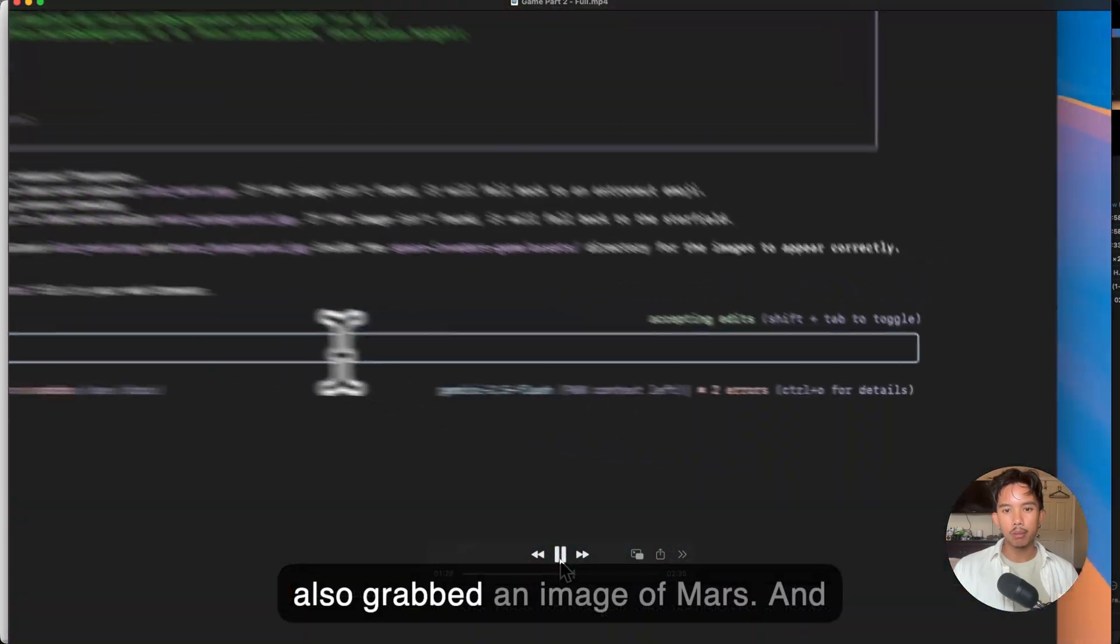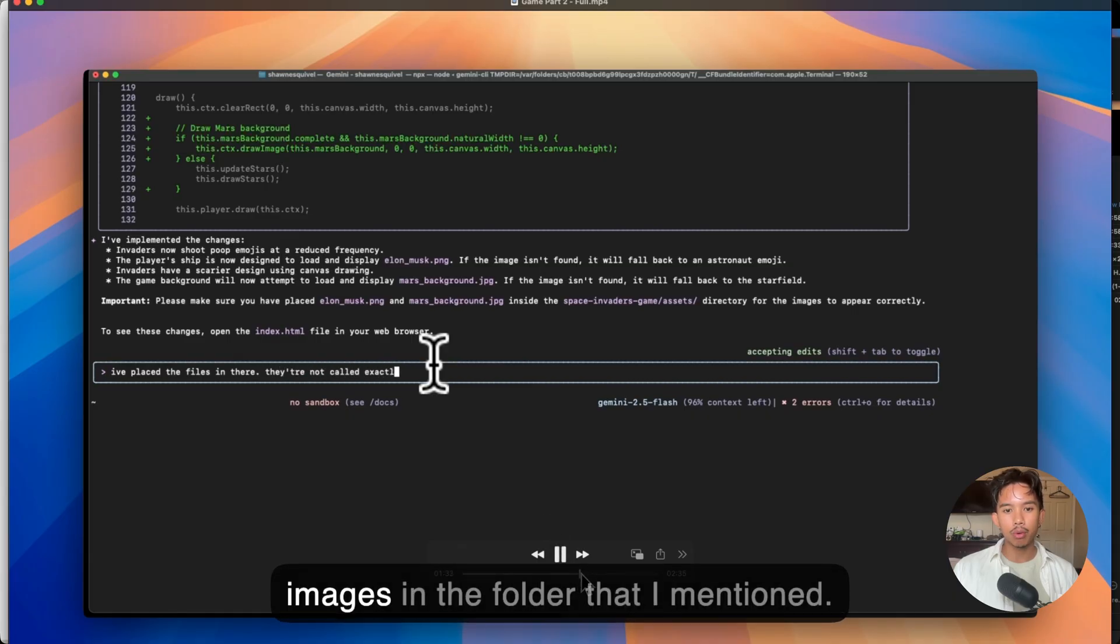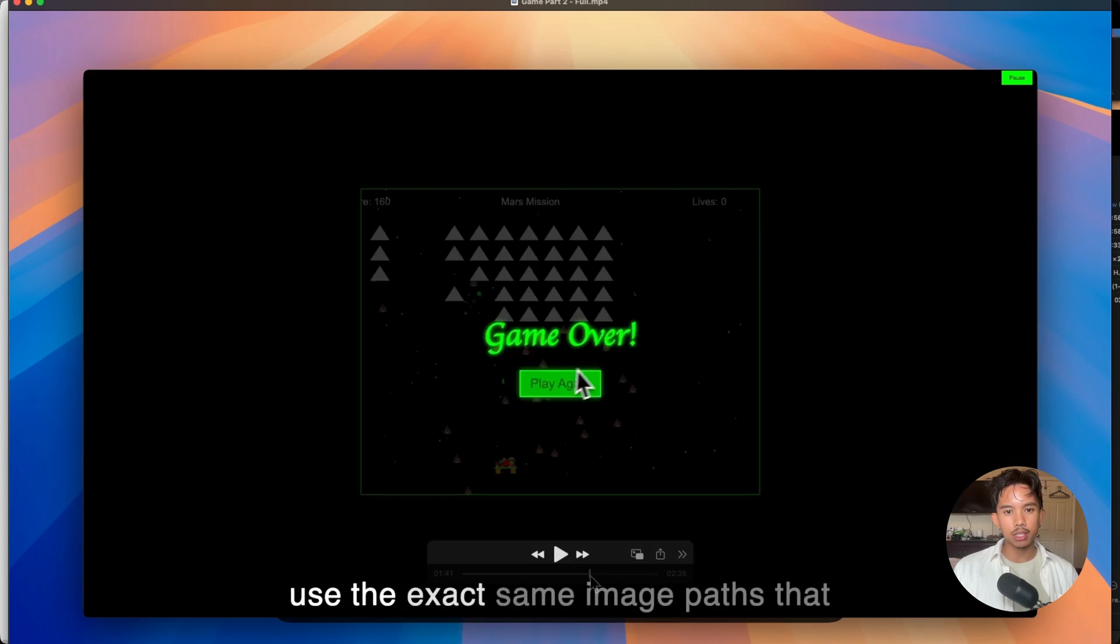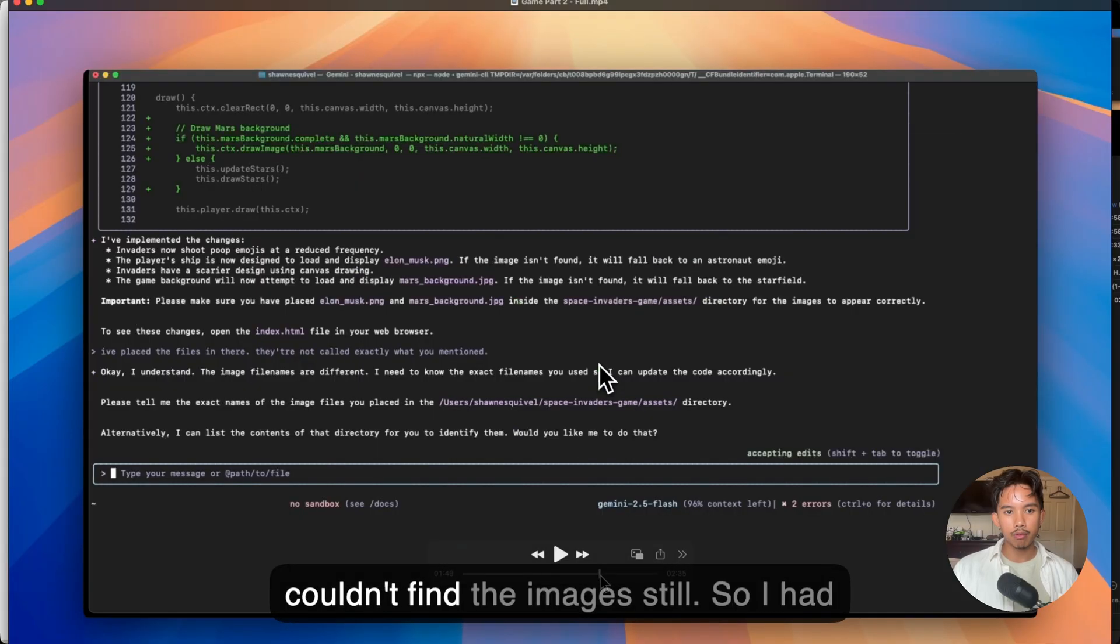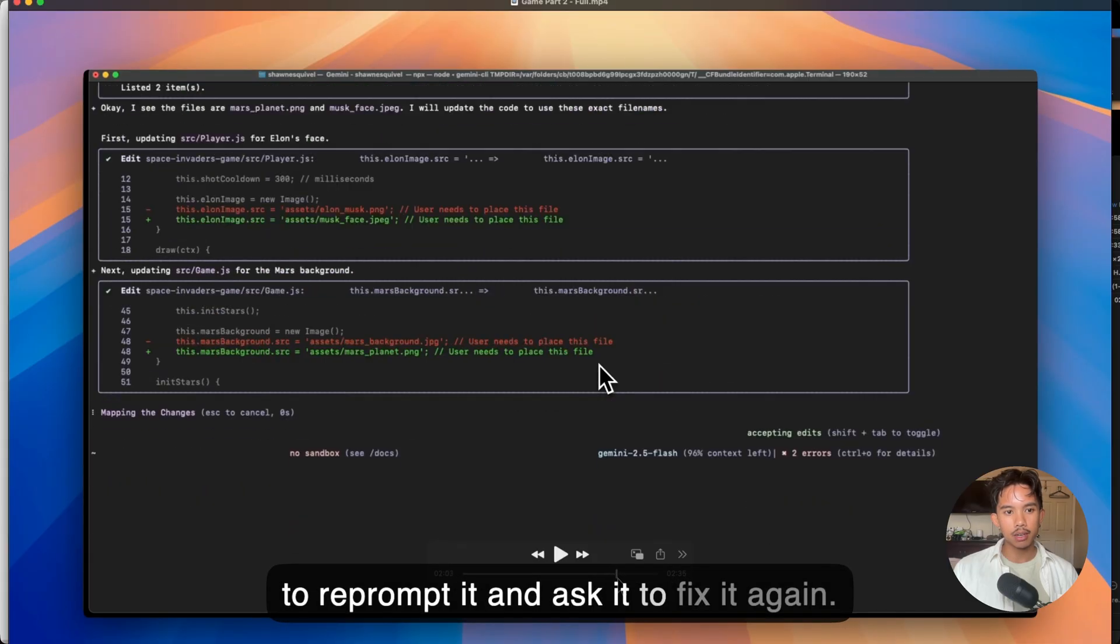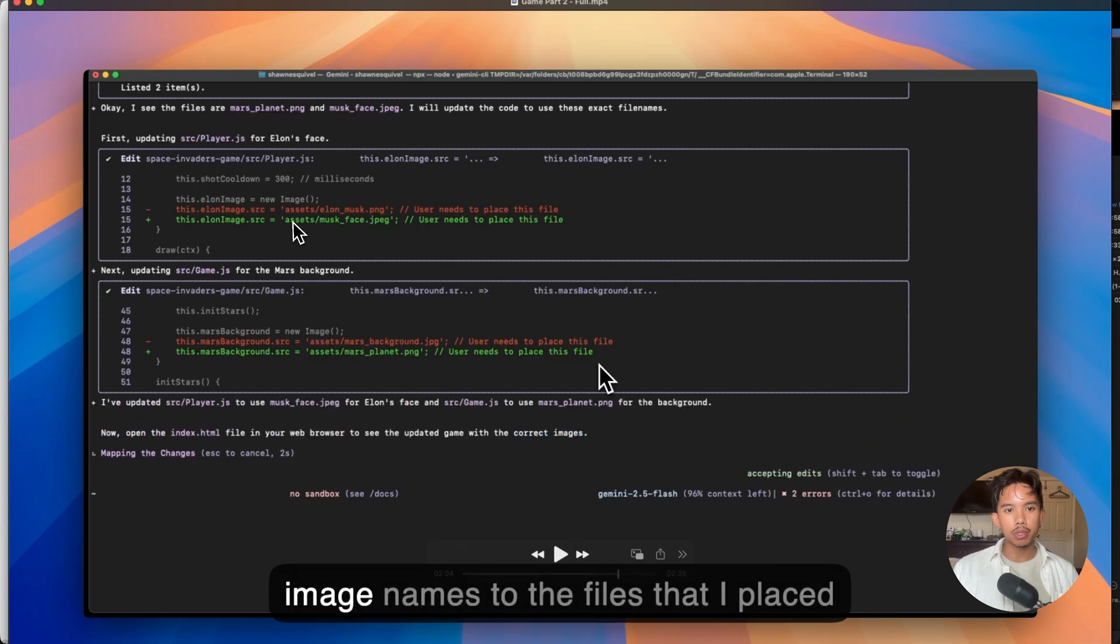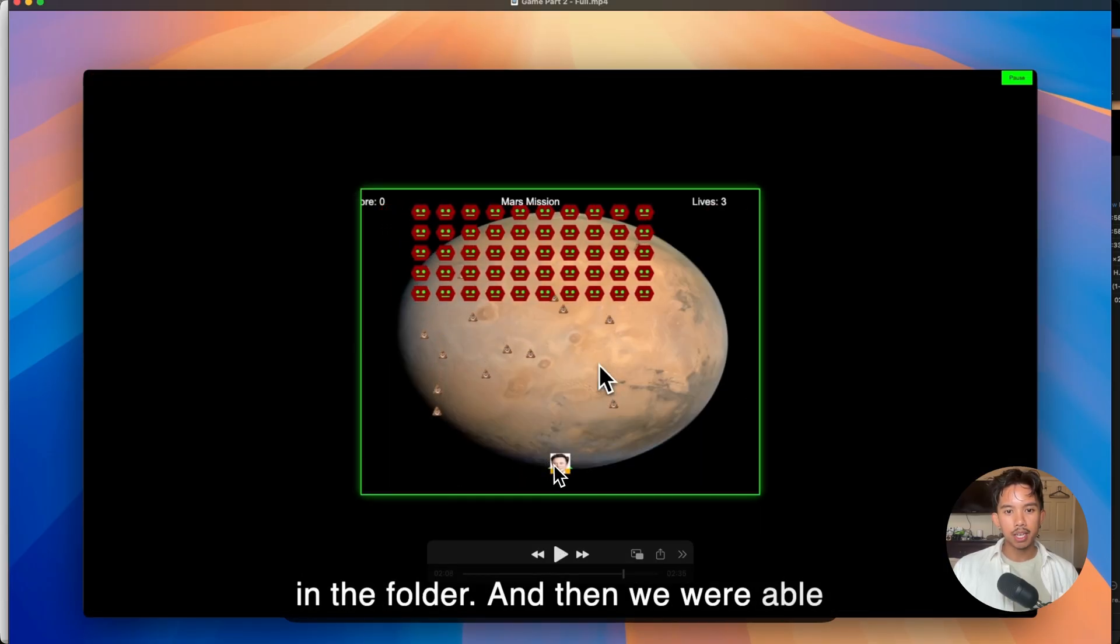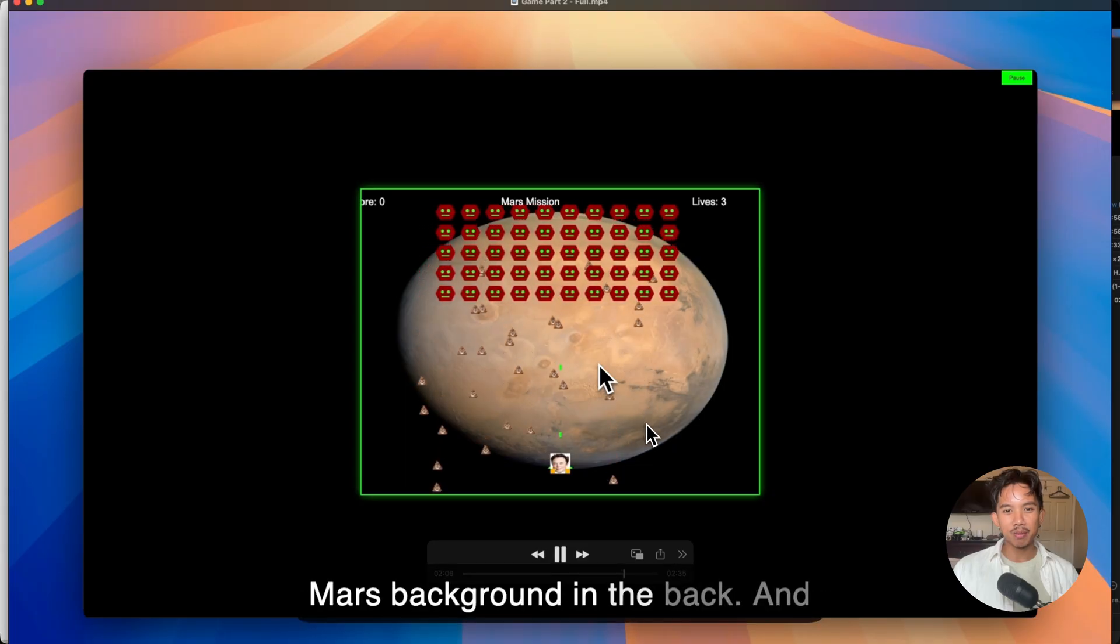I also grabbed an image of Mars. And then I told Gemini that I put the images in the folder that I mentioned. And then I told it to actually find and add those images itself since I didn't use the exact same image paths that it mentioned. And there you go. It couldn't find the images still. So I had to reprompt it and ask it to fix it again. And then finally it found the actual image names to the files that I placed in the folder.